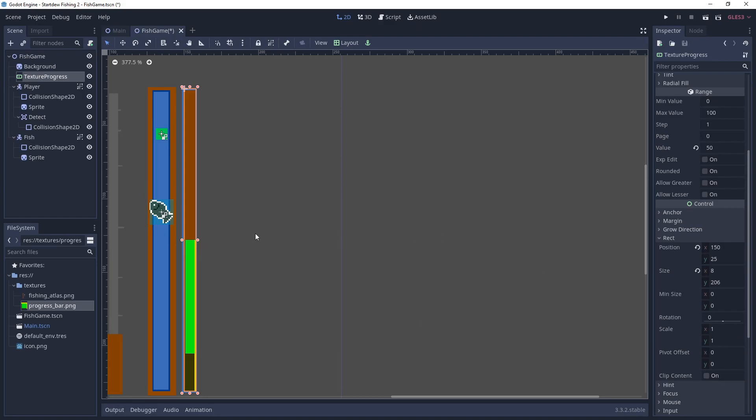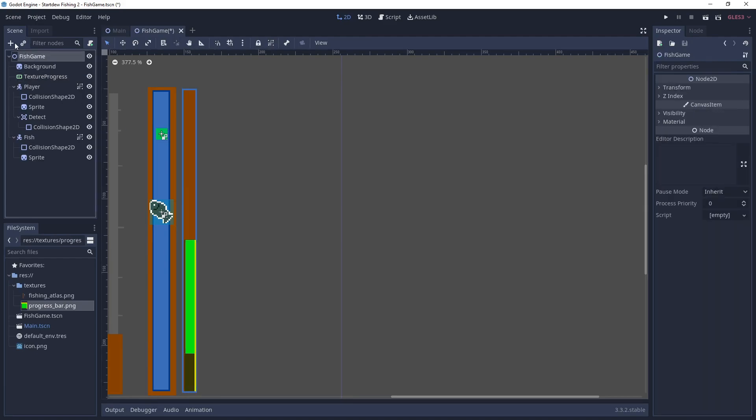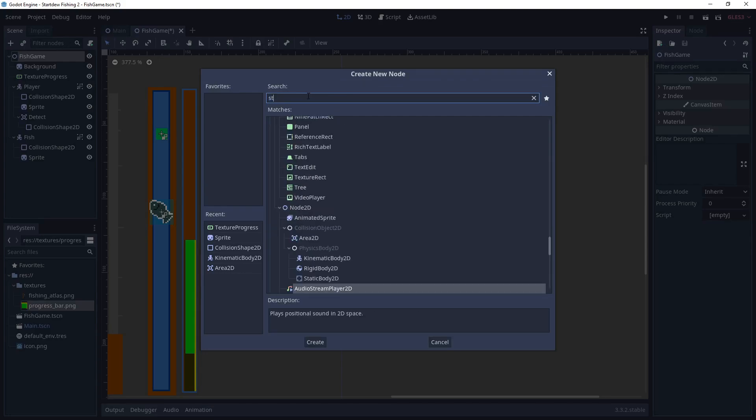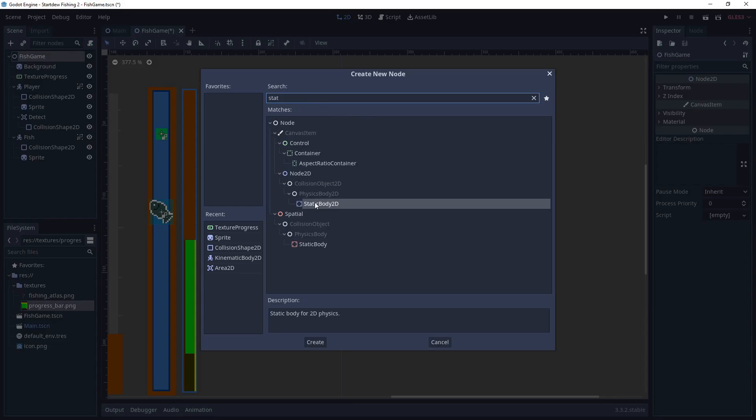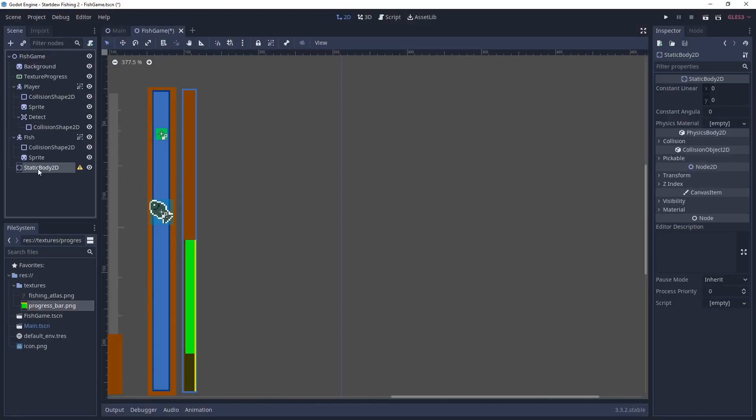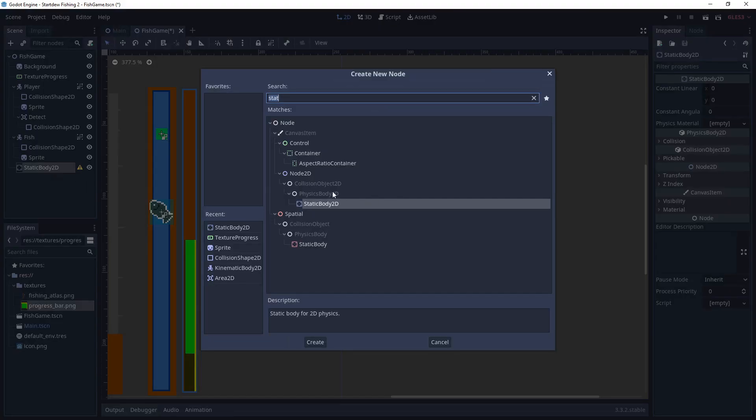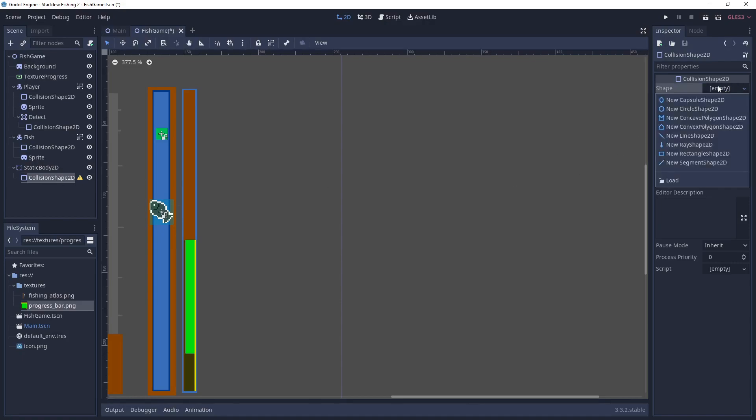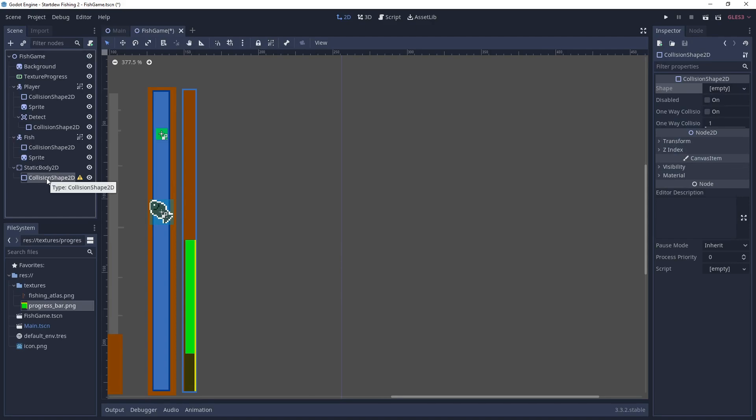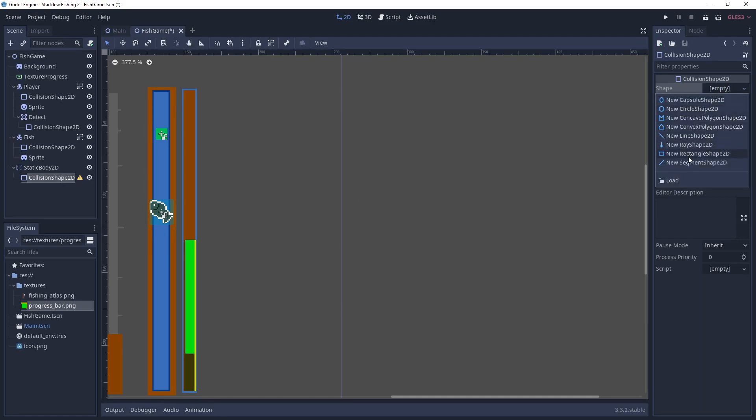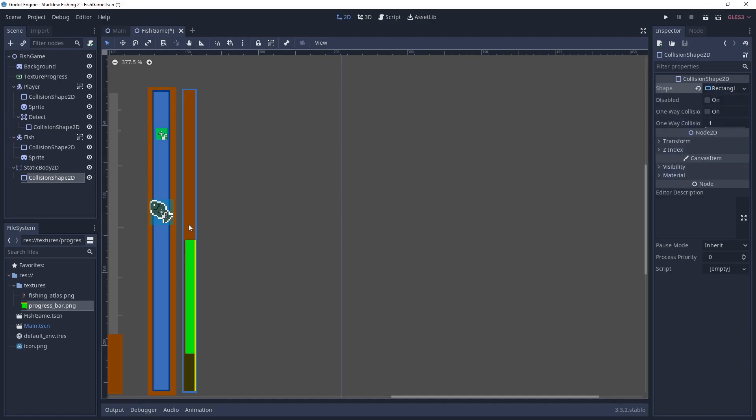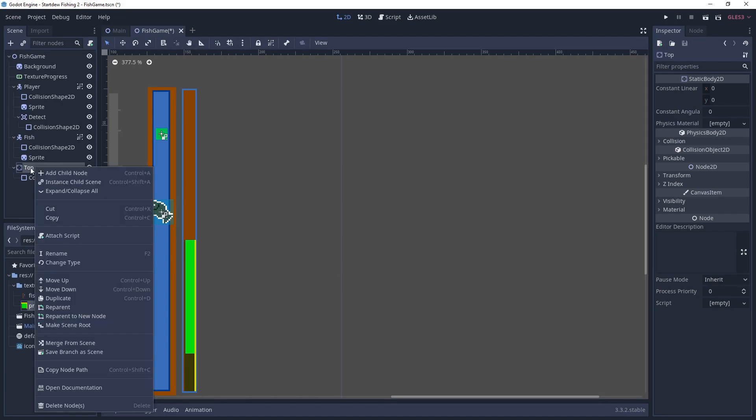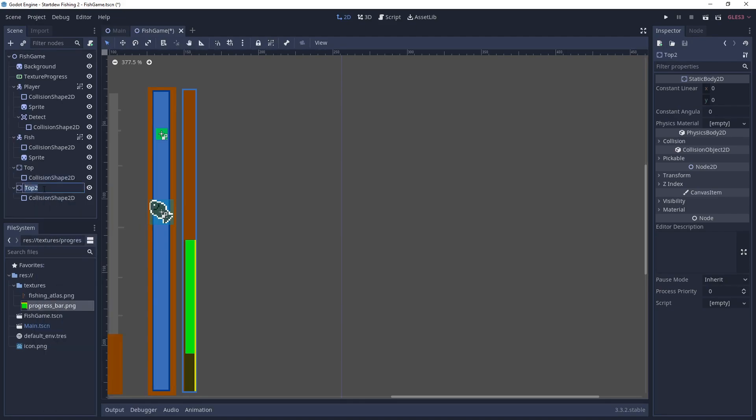Then next we will add two static bodies. One for the top and one for the bottom of the little water lane there. And this is going to stop the fish and the player from going too high or too low on the screen. So we're going to make this a rectangle 2D. And we can call this top. And then we can duplicate it. Call it bottom.